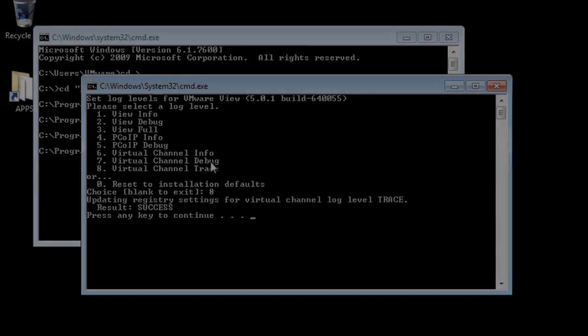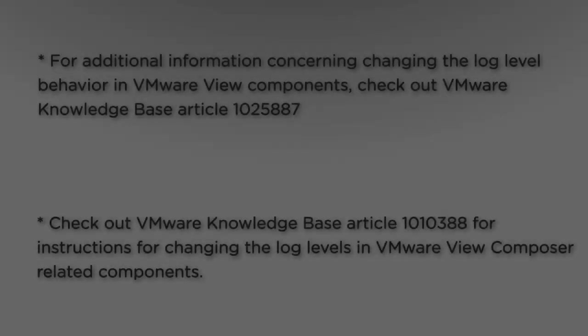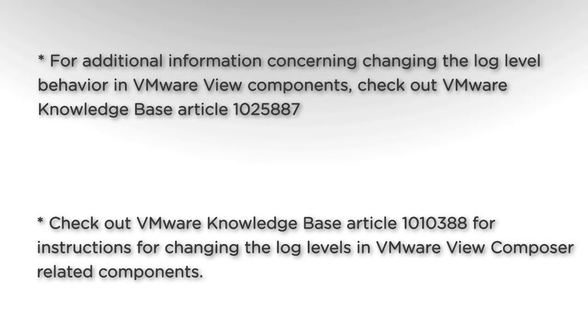For additional information, check out VMware Knowledge Base Article 1025887. For instructions on changing the logging level in VMware View Composer, see VMware Knowledge Base Article 1010388.